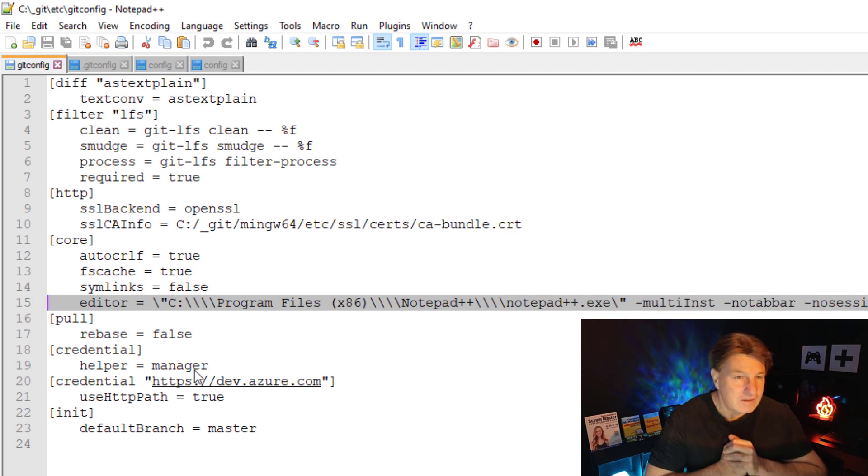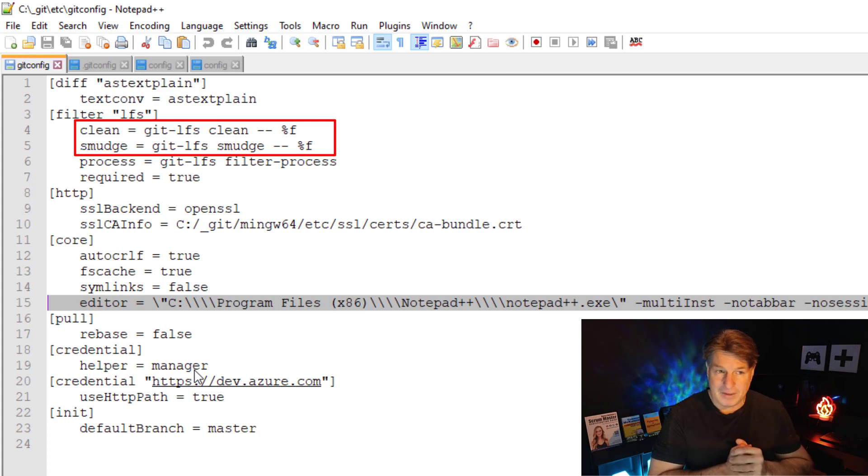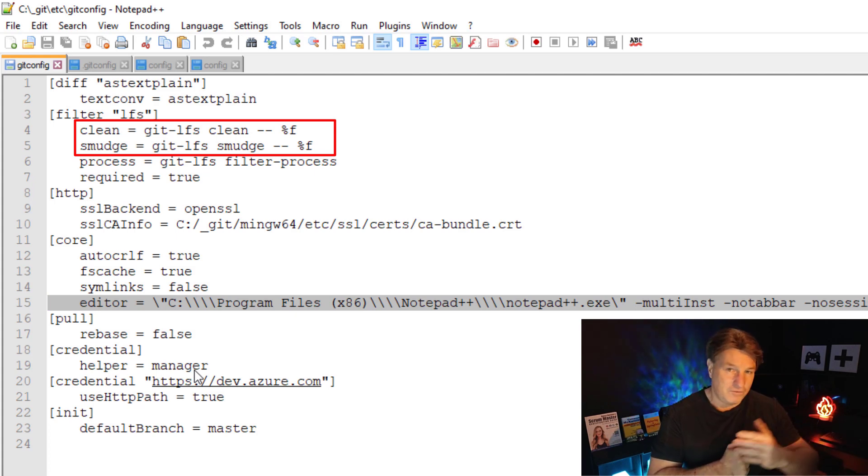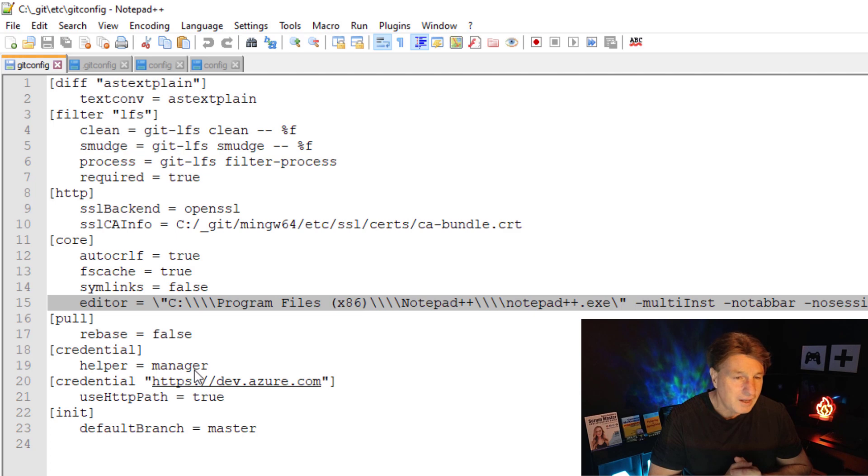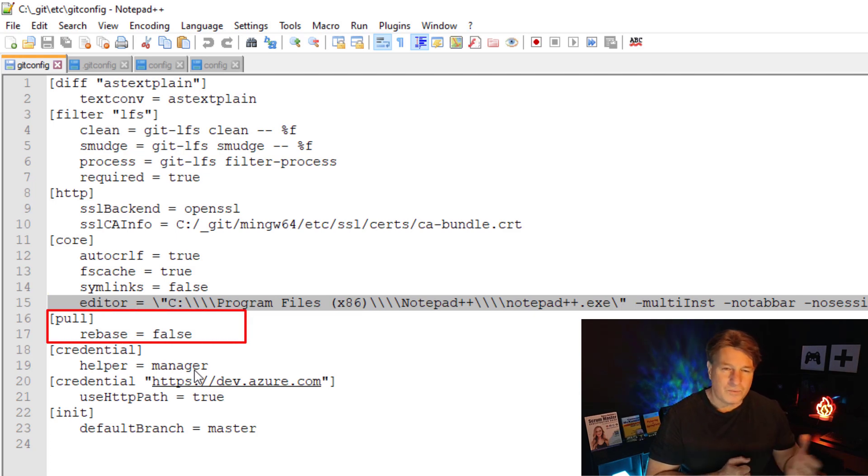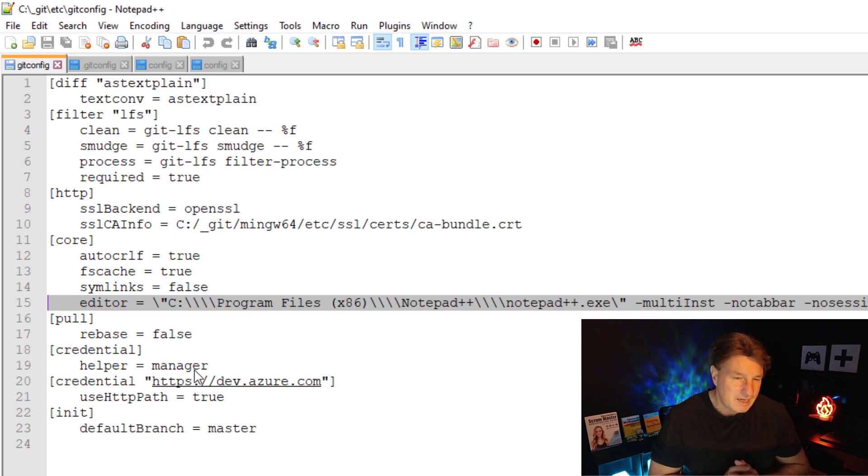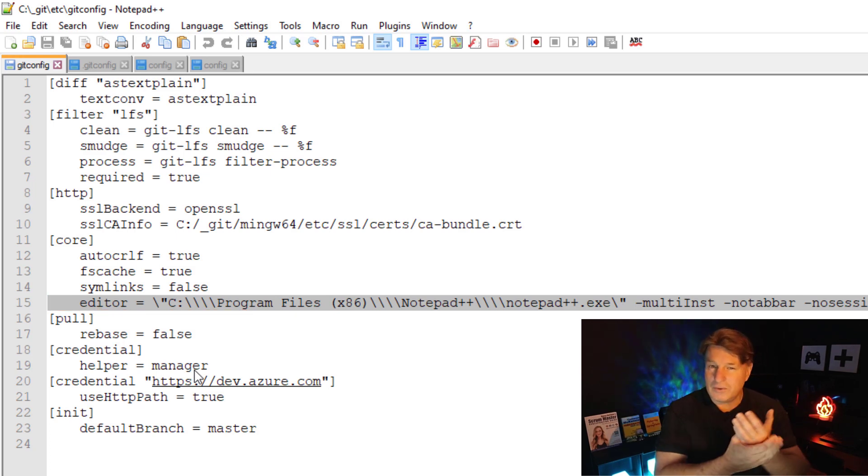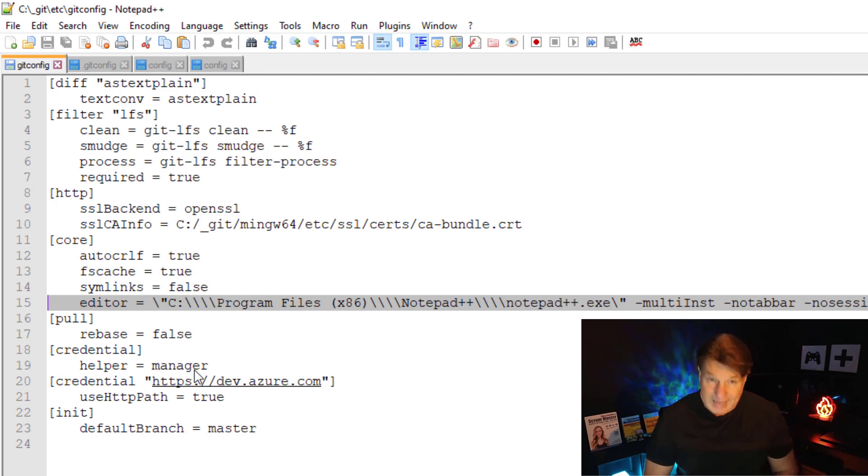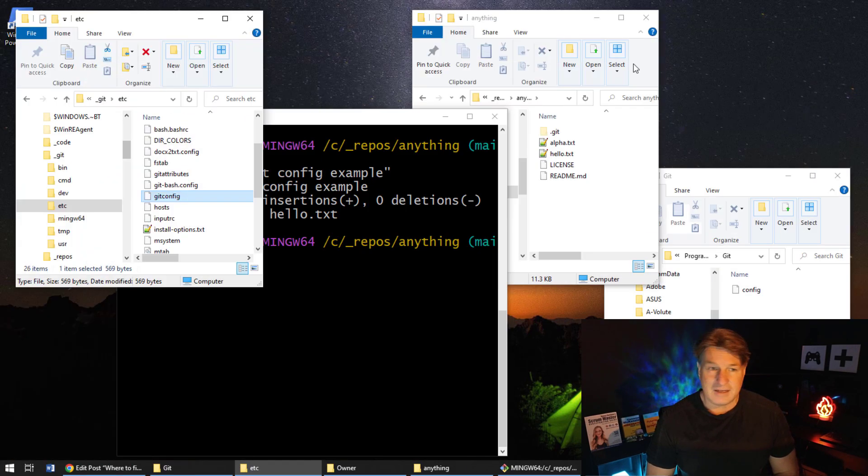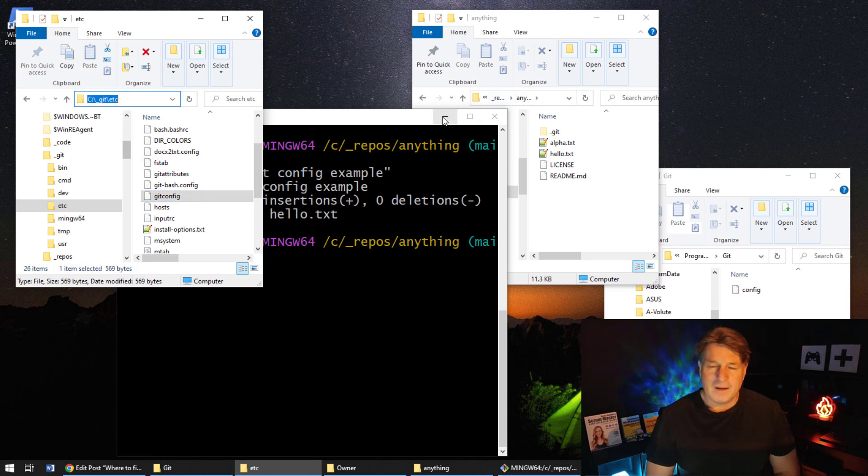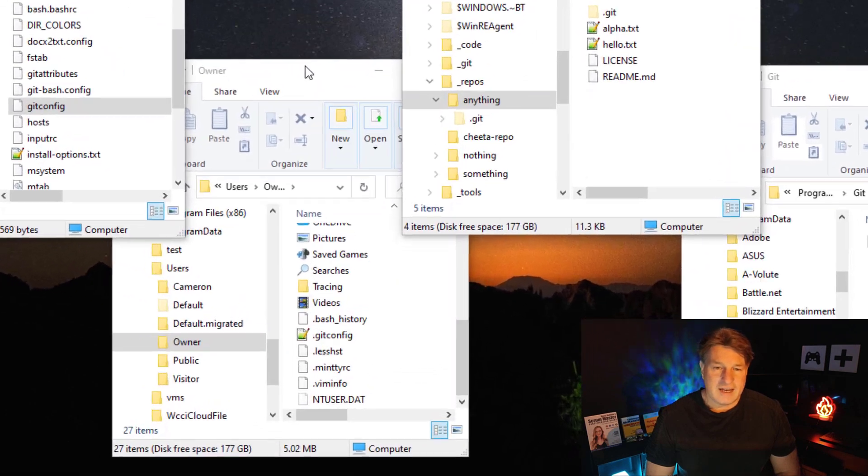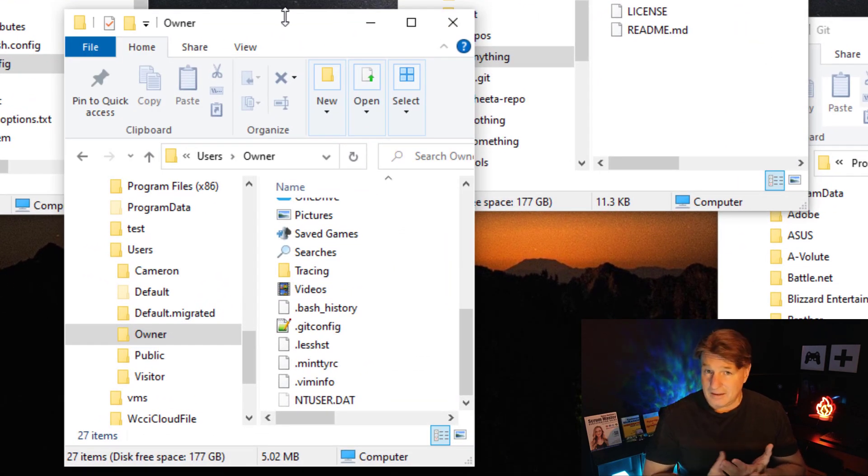And if I open this up with notepad, you'll see a number of different settings that are in here. You can see the clean and smudge settings that happen as you go back and forth on a push and a pull. Looks like it's got a setting that configures whether it rebases or merges on a pull, some information about credentials as well. So those are the basic configuration data that's set at the system level in Git.